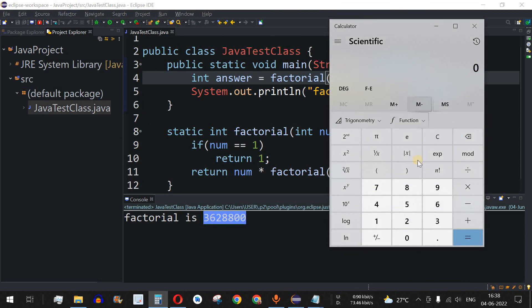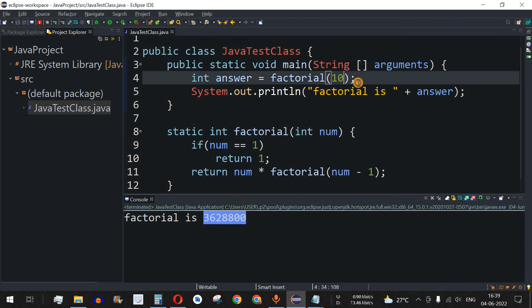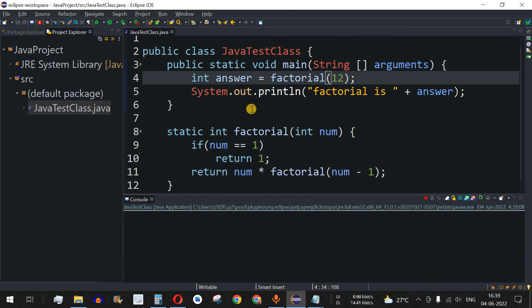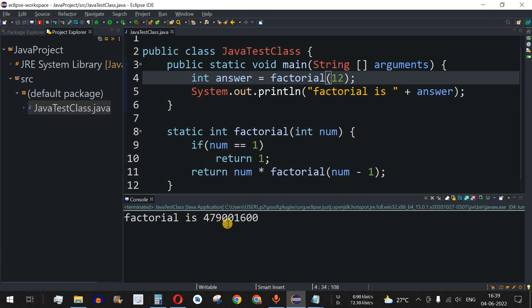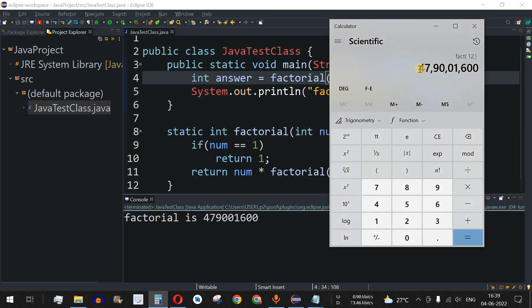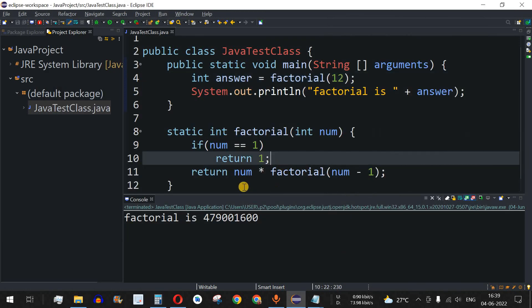What will be the factorial of 12? It should be 479,001,600. We change the argument to 12, save and run the code — and we get 479,001,600, the same number.